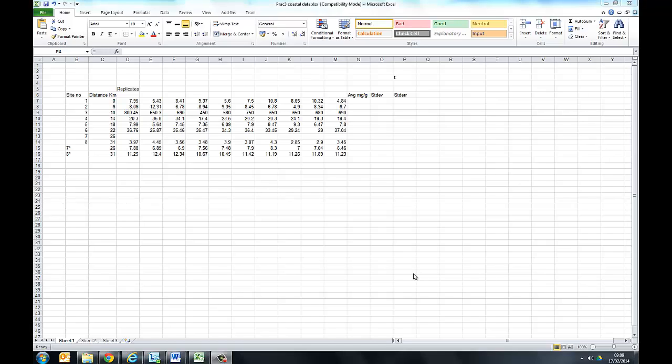This video is to show you how to deal with the data for the coastal contamination exercise, the one in which we're trying to determine whether or not there's a plume of contamination moving away from the mouth of the Afongok. Consequently, we want to compare concentrations at different distances. You have data showing concentration in seaweed at different distances and because the material that you're sampling has got natural variability, the samples are replicates.